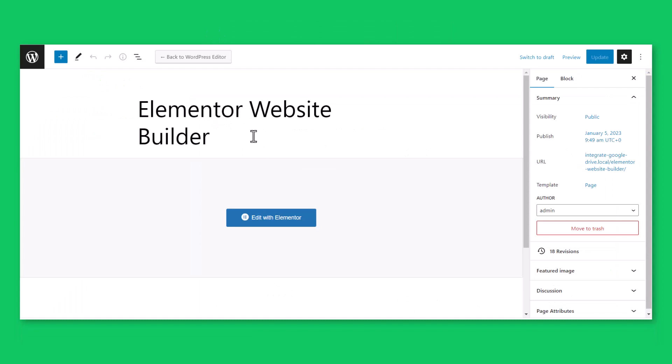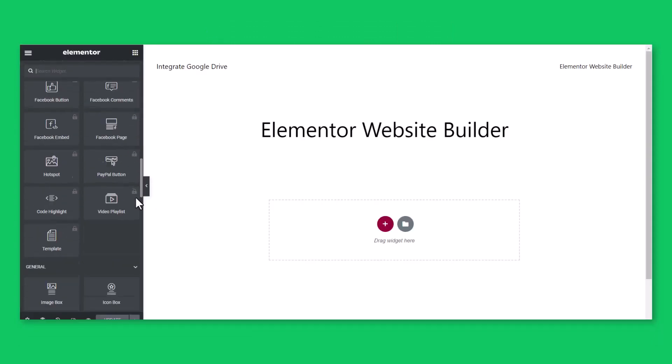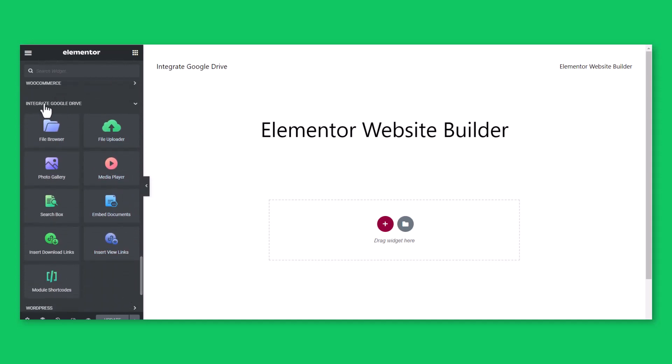Enter into a page or post edit mode, click Edit with Elementor, scroll down, and you will find Integrate Google Drive Widget Category.